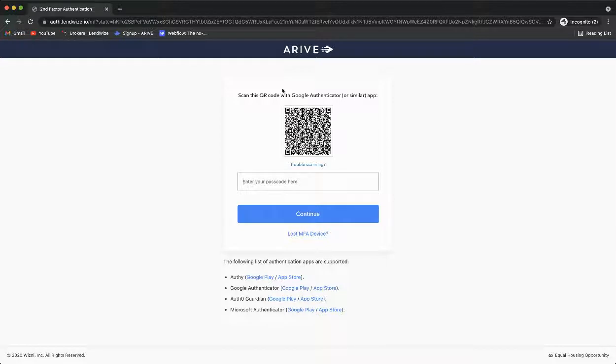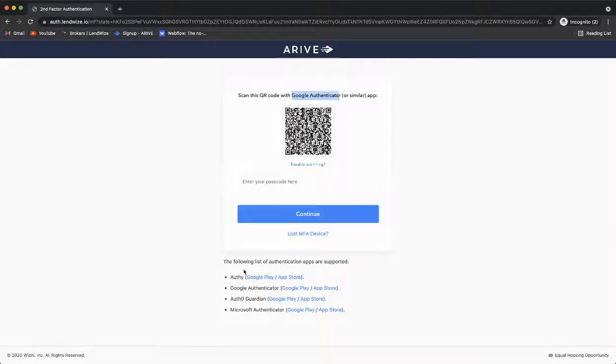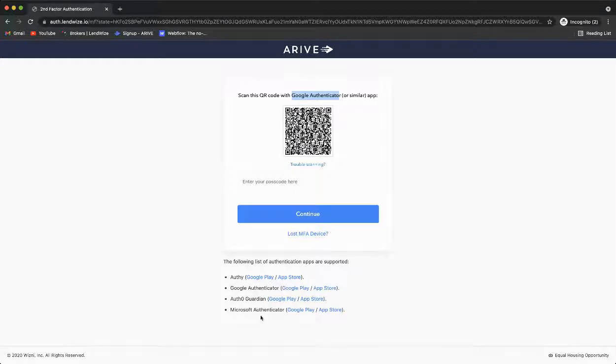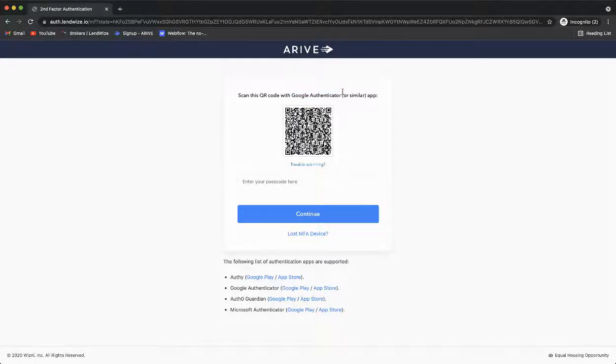You will need to download Google Authenticator or one of the other listed Authenticator apps. To download this, go into the App Store on your phone or desktop.